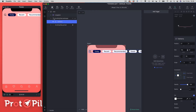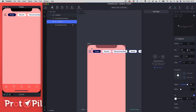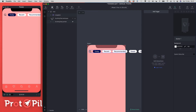Now our scroll group is pointing in the correct starting position — the same as the portrait one — and our content is also pointing in the correct direction. This is successfully set up and ready for us to add our triggers and responses, which we'll do in the next section.